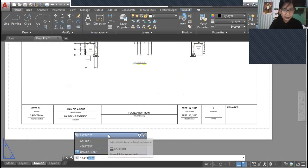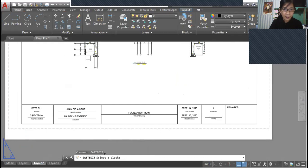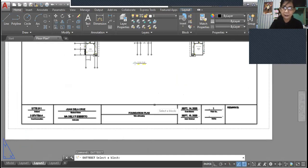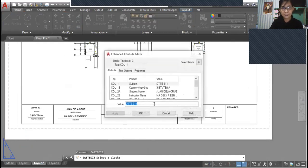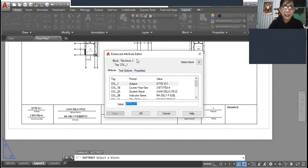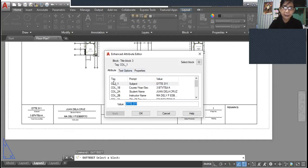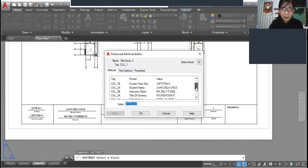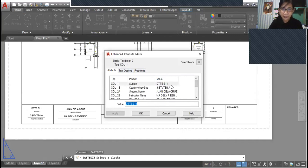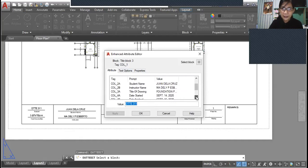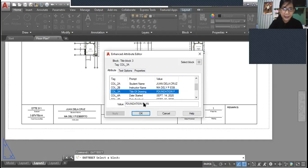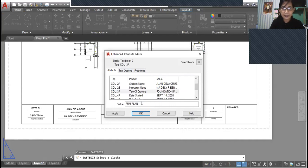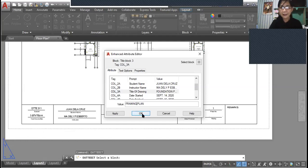So it's here, EATT edit, and select a block. In this particular window, you can find here that the tag names are listed here and the prompts are listed with their values. You can only change the value of this particular tag name or prompt. Say, for example, you want to change the value for column 3A. So you just type in directly, say for example, you want to change it to a framing plan. So there you have it.